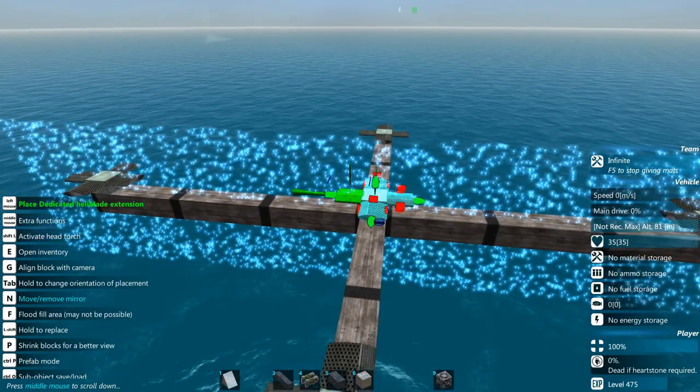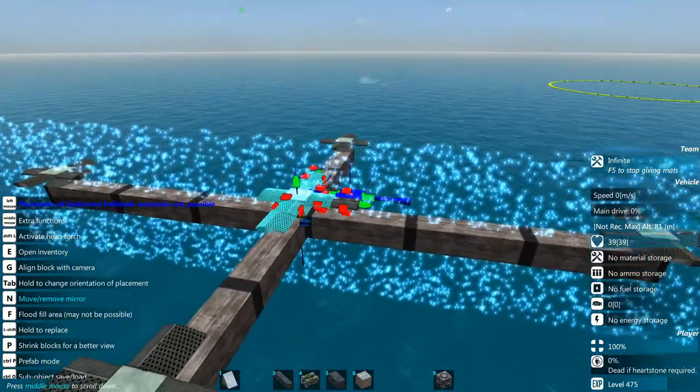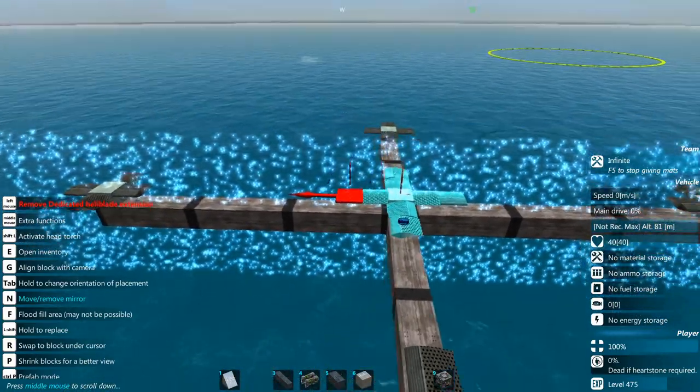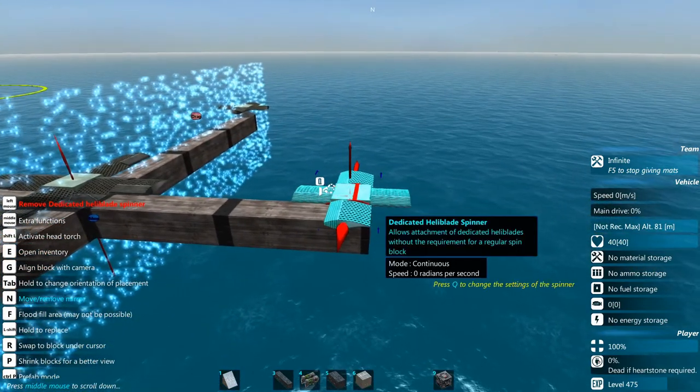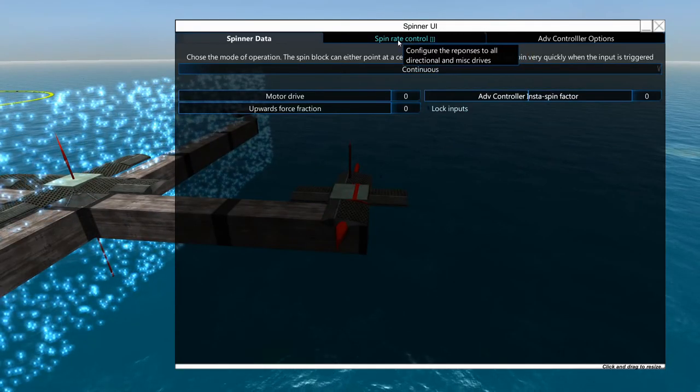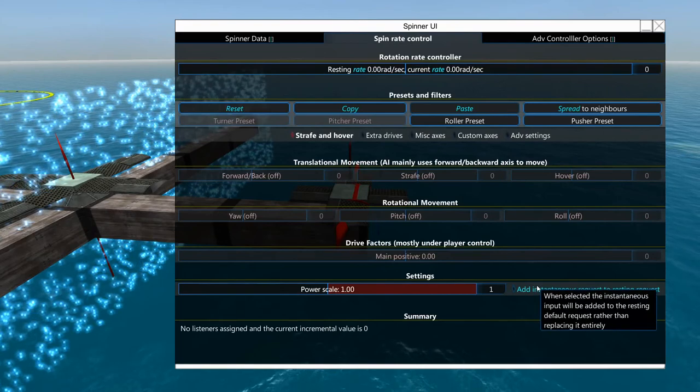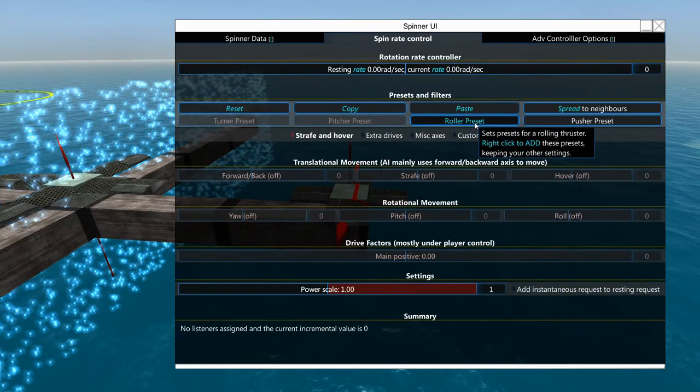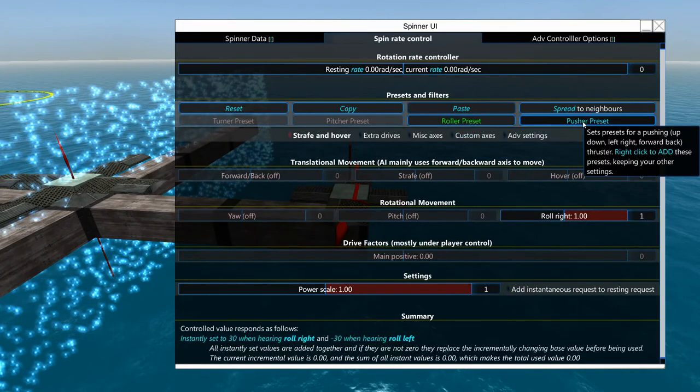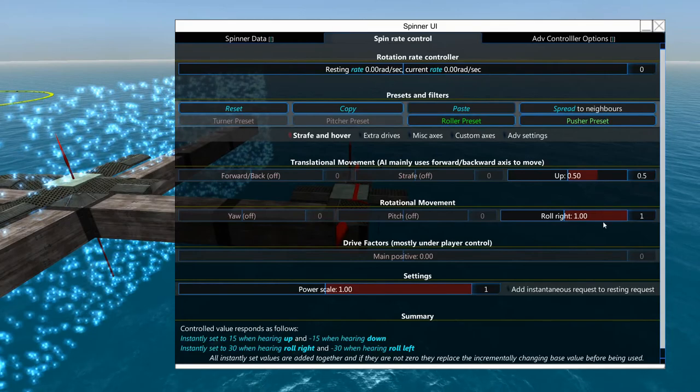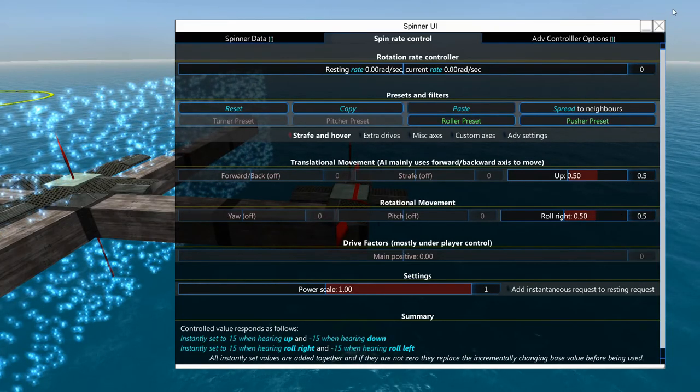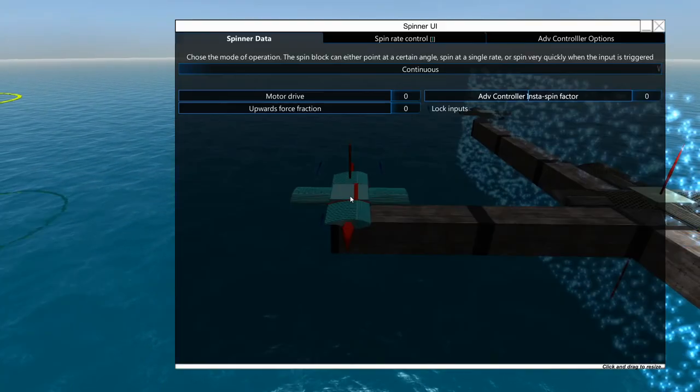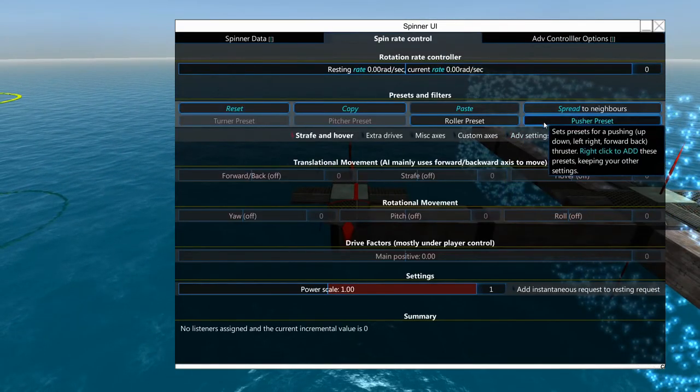Since we get this one here at the center here where a center of mass is going to be, we're just going to make that one just a little bit bigger so it's got more lifting force. So over here in spin rate control we want a roller and pusher preset. We'll scale these back to about 50 50, and over here we'll do the same.